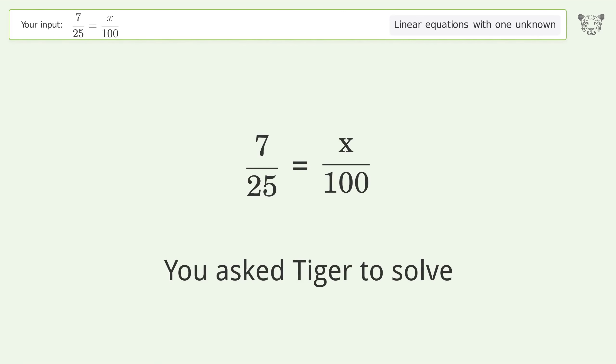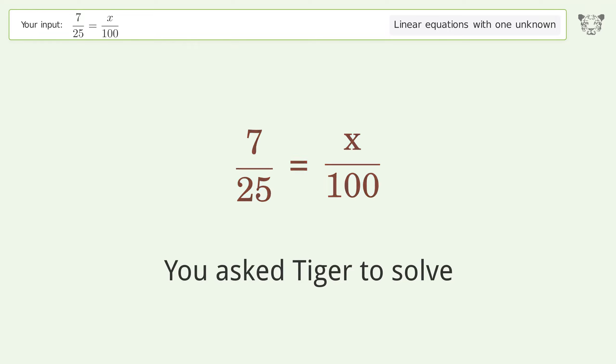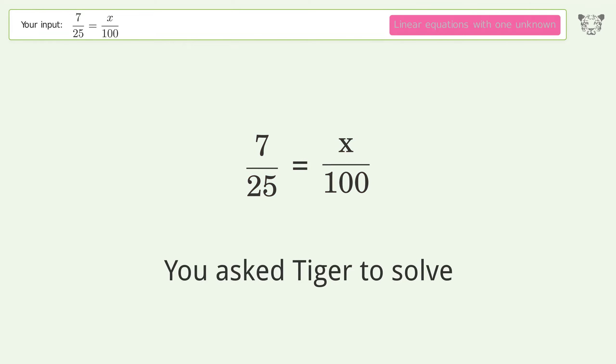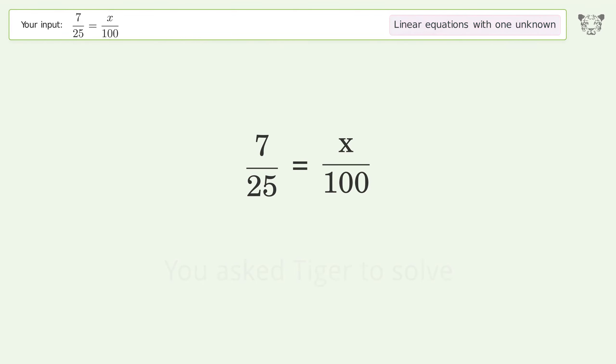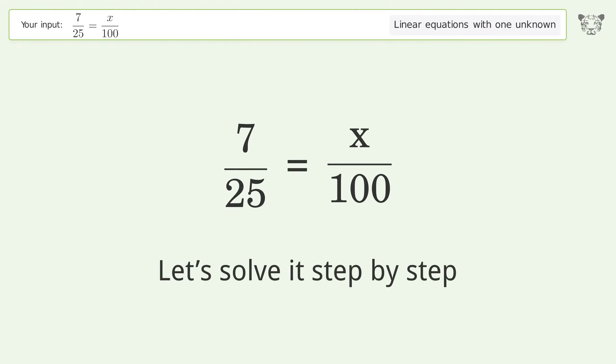You asked Tiger to solve. This deals with linear equations with one unknown. The final result is x equals 28. Let's solve it step by step.